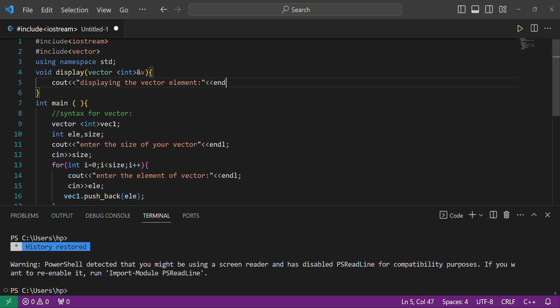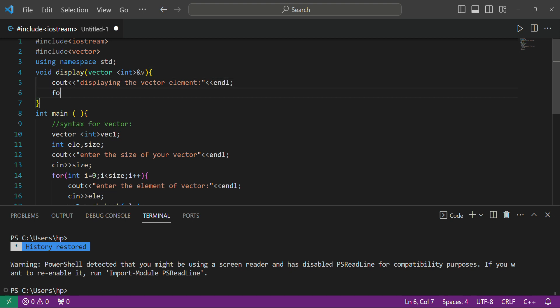After the 'endl', we use a for loop. Inside it we initialize 'i' to zero. Here we will use another built-in vector function which is 'size'. We write 'v.size()' — it returns the size of that vector. So the condition is 'i < v.size()' and we increment i.